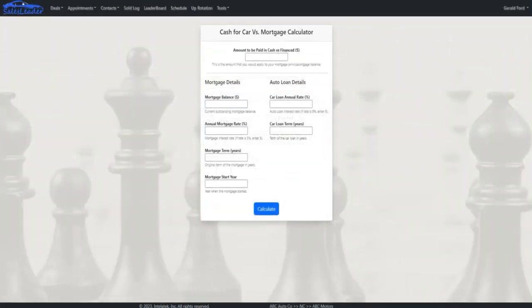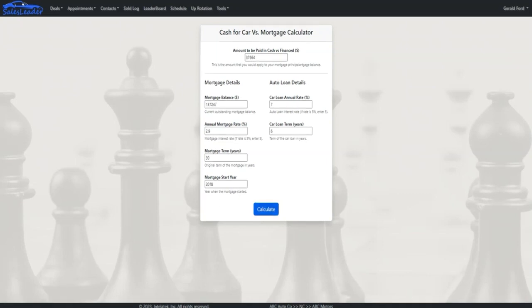Every dealer wants to reduce cash deals and increase finance penetration. Sales Leader includes tools that help get things done faster and make for great customer experiences. One of those tools helps customers identify whether they would be better off taking the cash they were going to use to buy their vehicle and instead applying that as a lump sum to their mortgage, reducing the principal and therefore the interest that they would have paid on that portion of the principal over the remainder of their mortgage term.